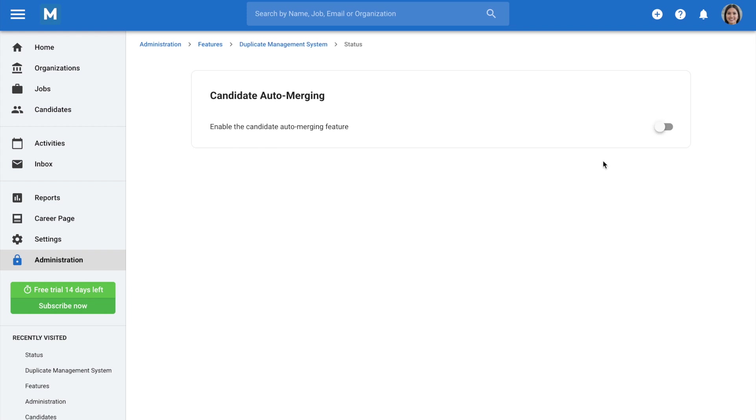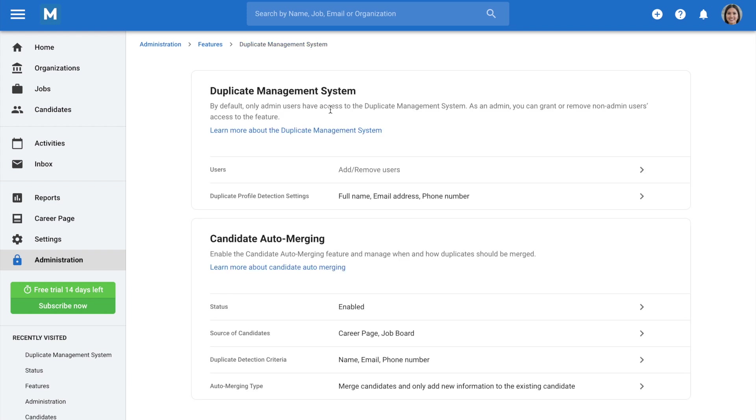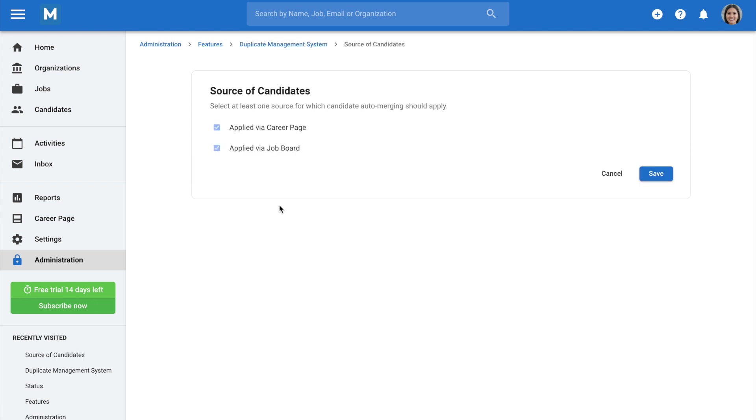Once enabled, go back to the Duplicate Management System category to configure when and how duplicate candidates should be auto-merged. In Source of Candidates, you can select the channels for which duplicate candidates auto-merging should apply.